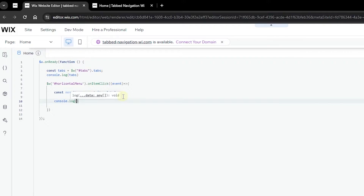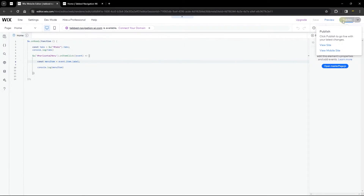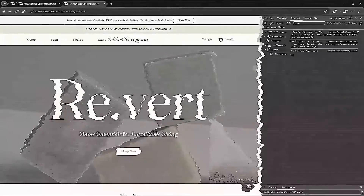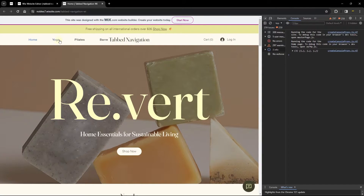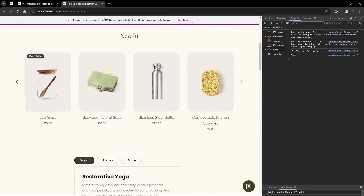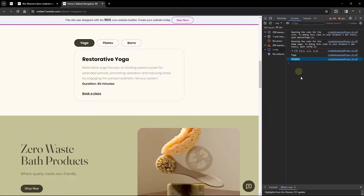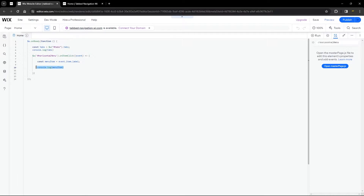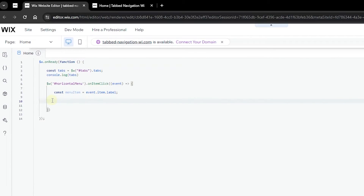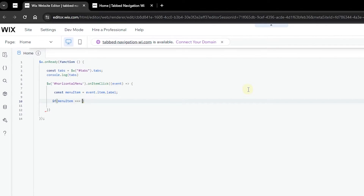Add a console.log to verify the menuItem value. Publish and view on the live site. When you click 'yoga', you can see the label of the clicked menu item appear in the console. When you click 'pilates', the pilates label shows up. This confirms it's working, and we're ready to write the conditional statement that automatically changes the active tab.